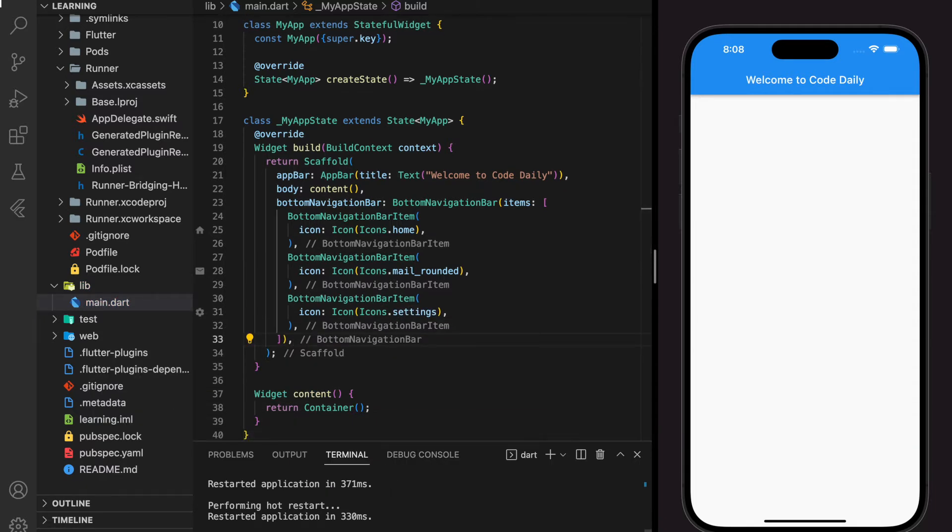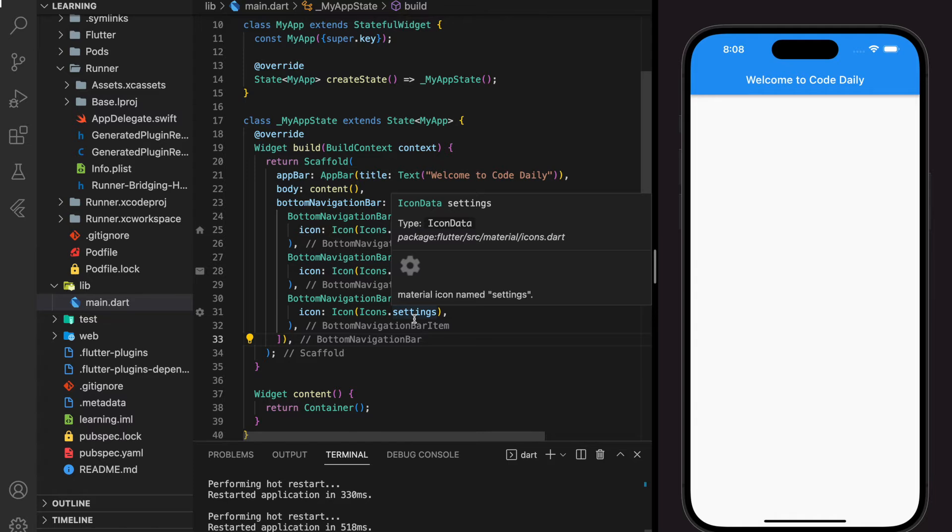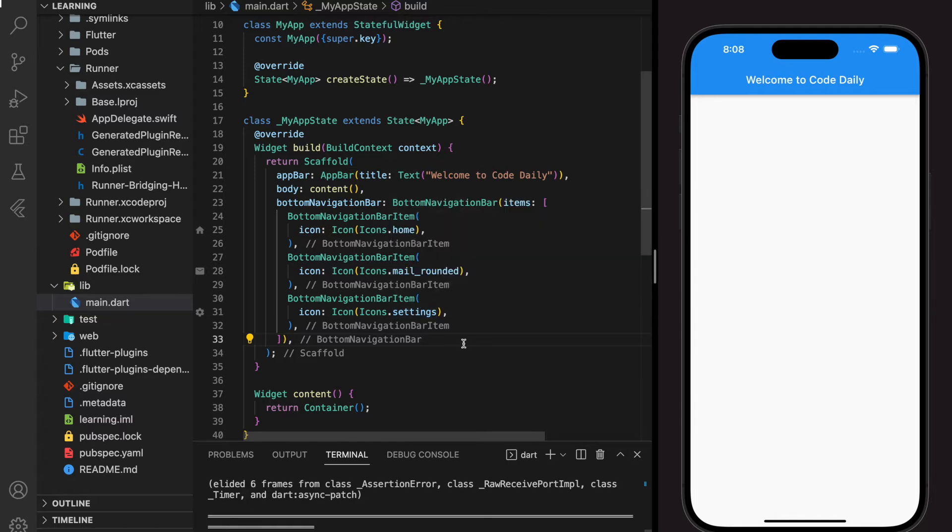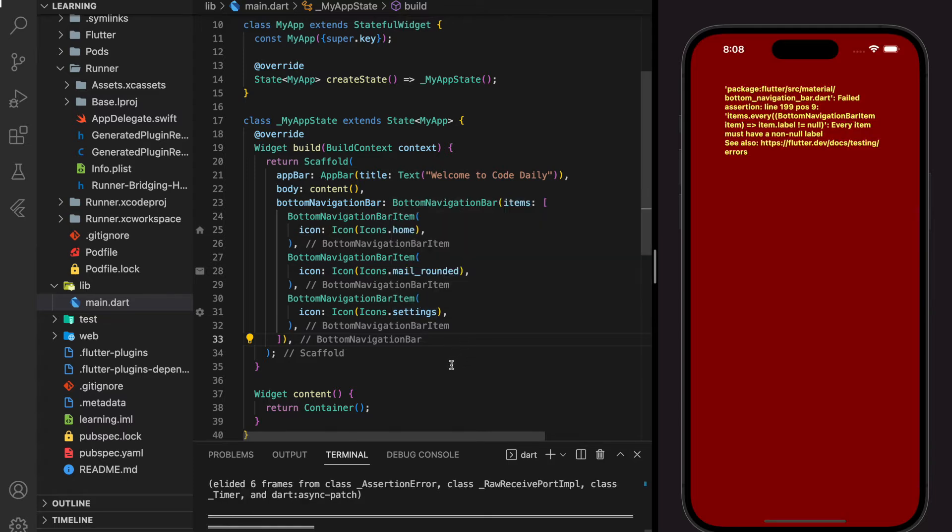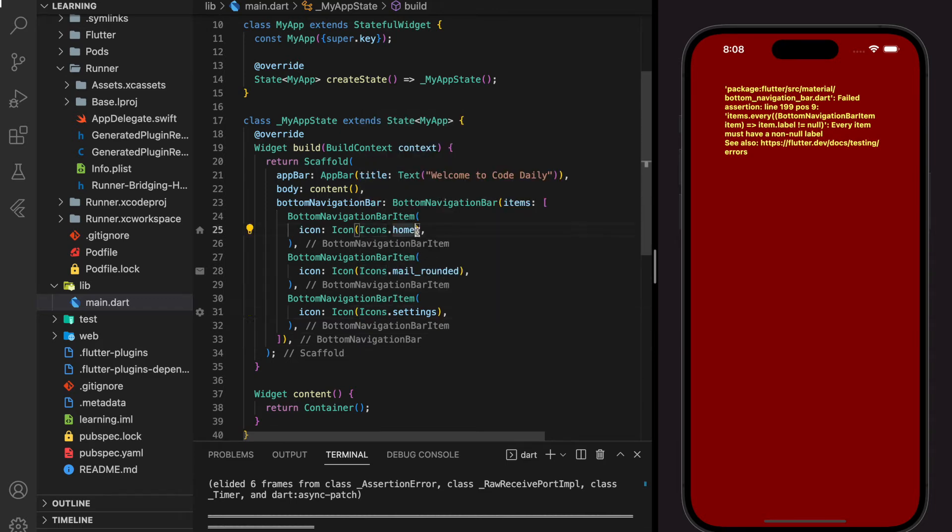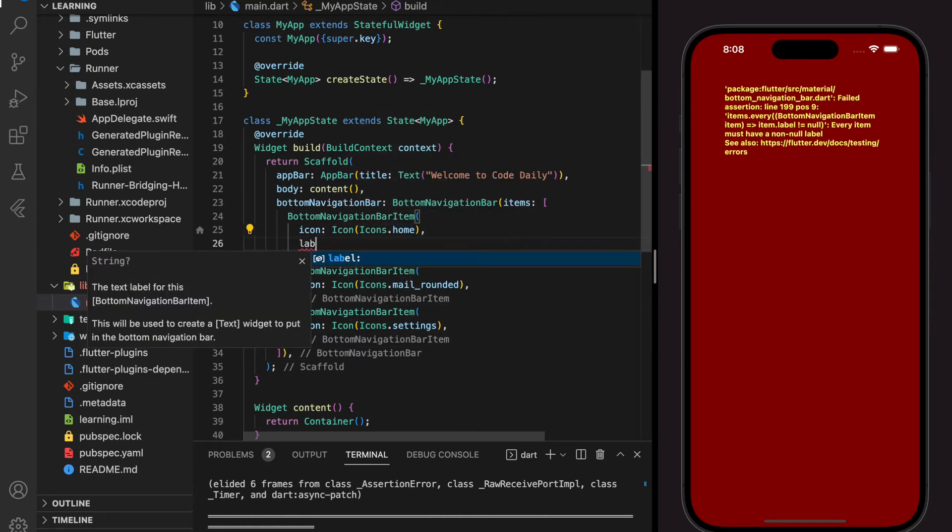Now we have added three items in the bottom navigation bar and we run into this error. This error states that for each bottom navigation bar item, it's required to add a label.